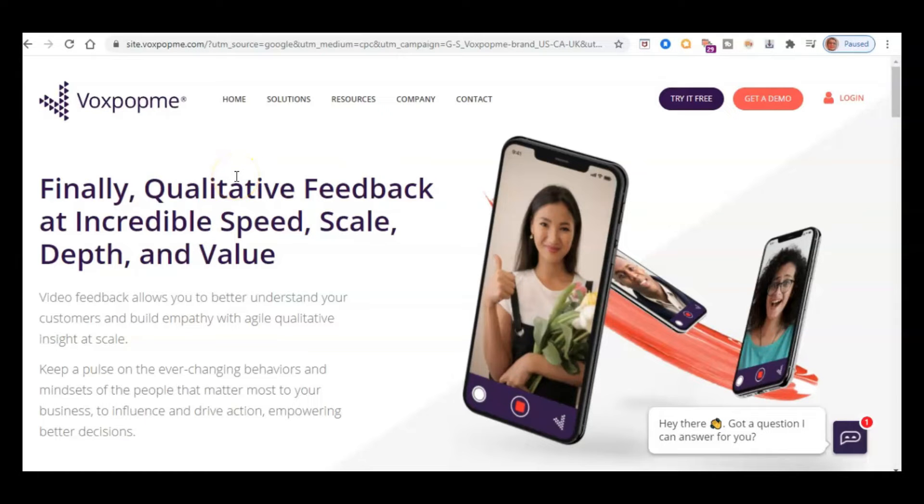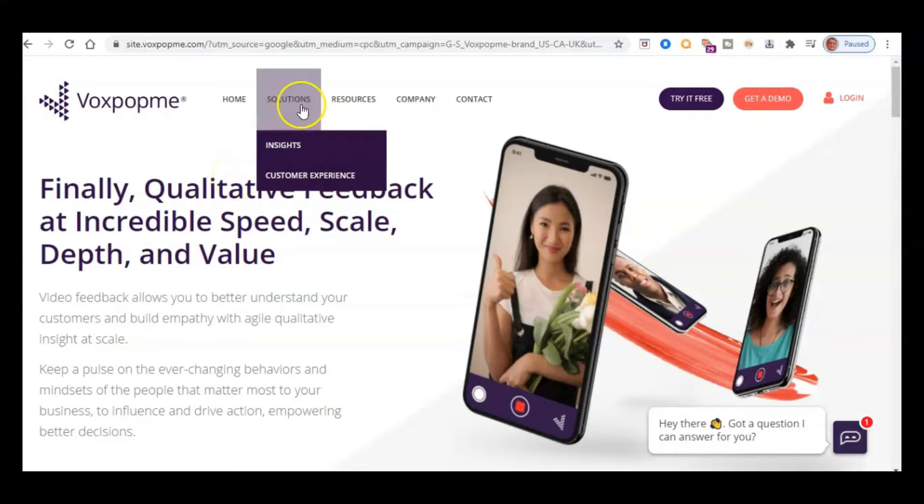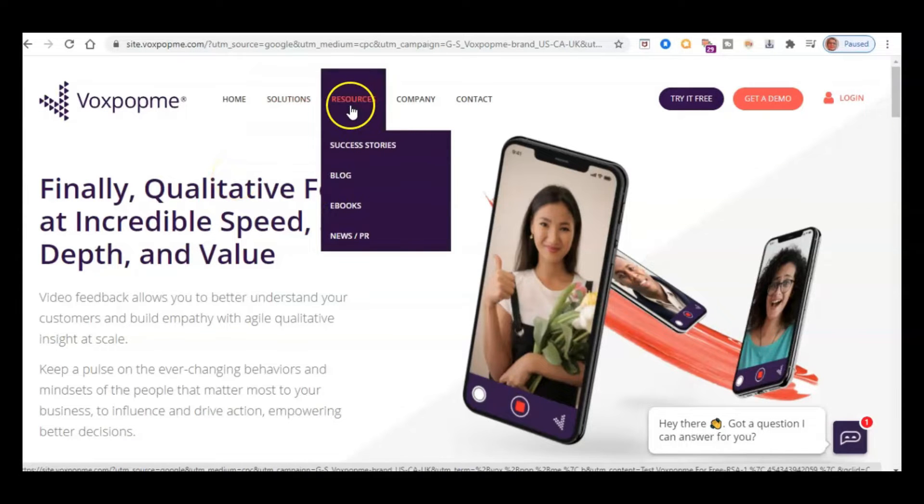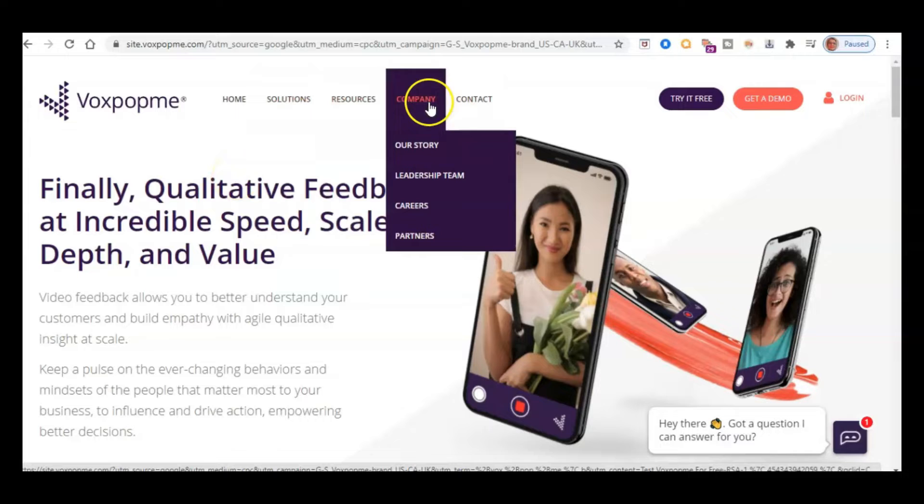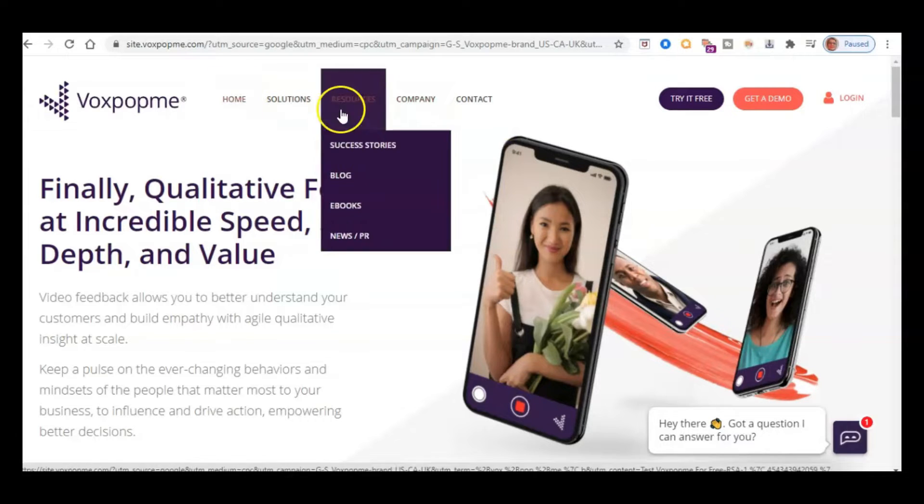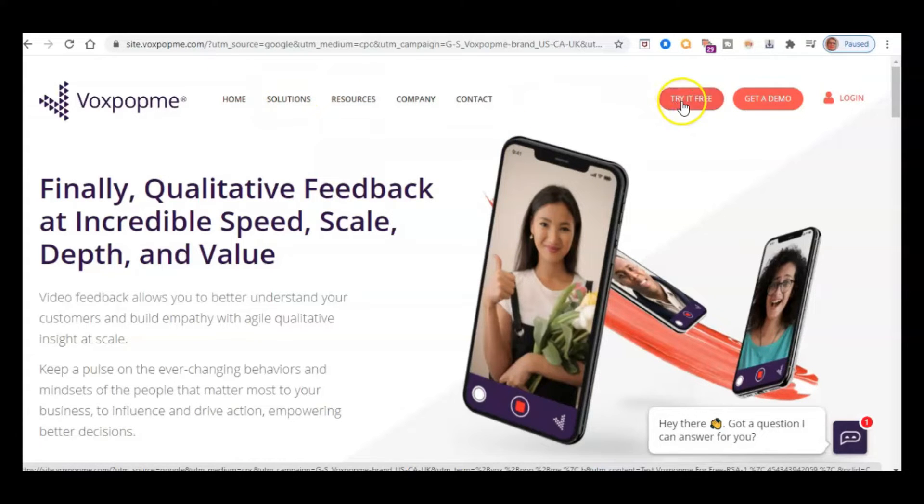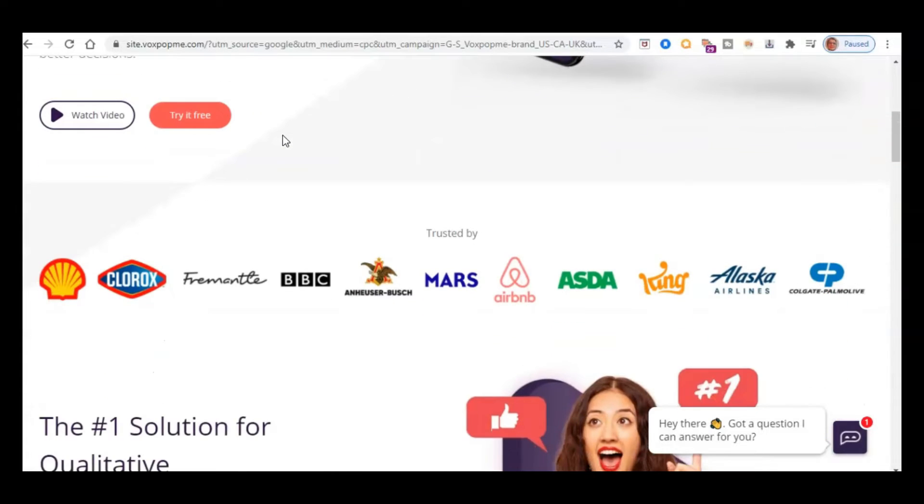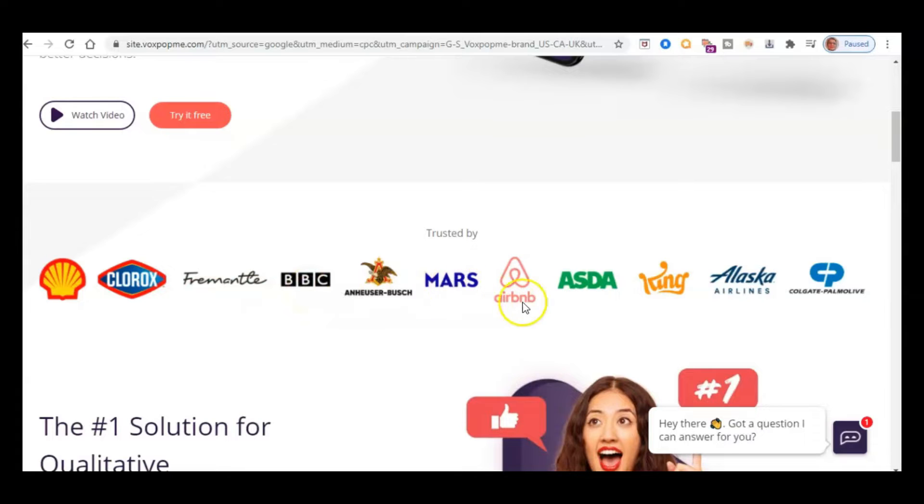So this is their corporate website, which is where a company would come if they want to find out more about Vox Pop Me, the company, and test out their services. But if you just look down here, the point of me coming here is just to show you some of the companies that they've worked with, such as Mars, AB&B...